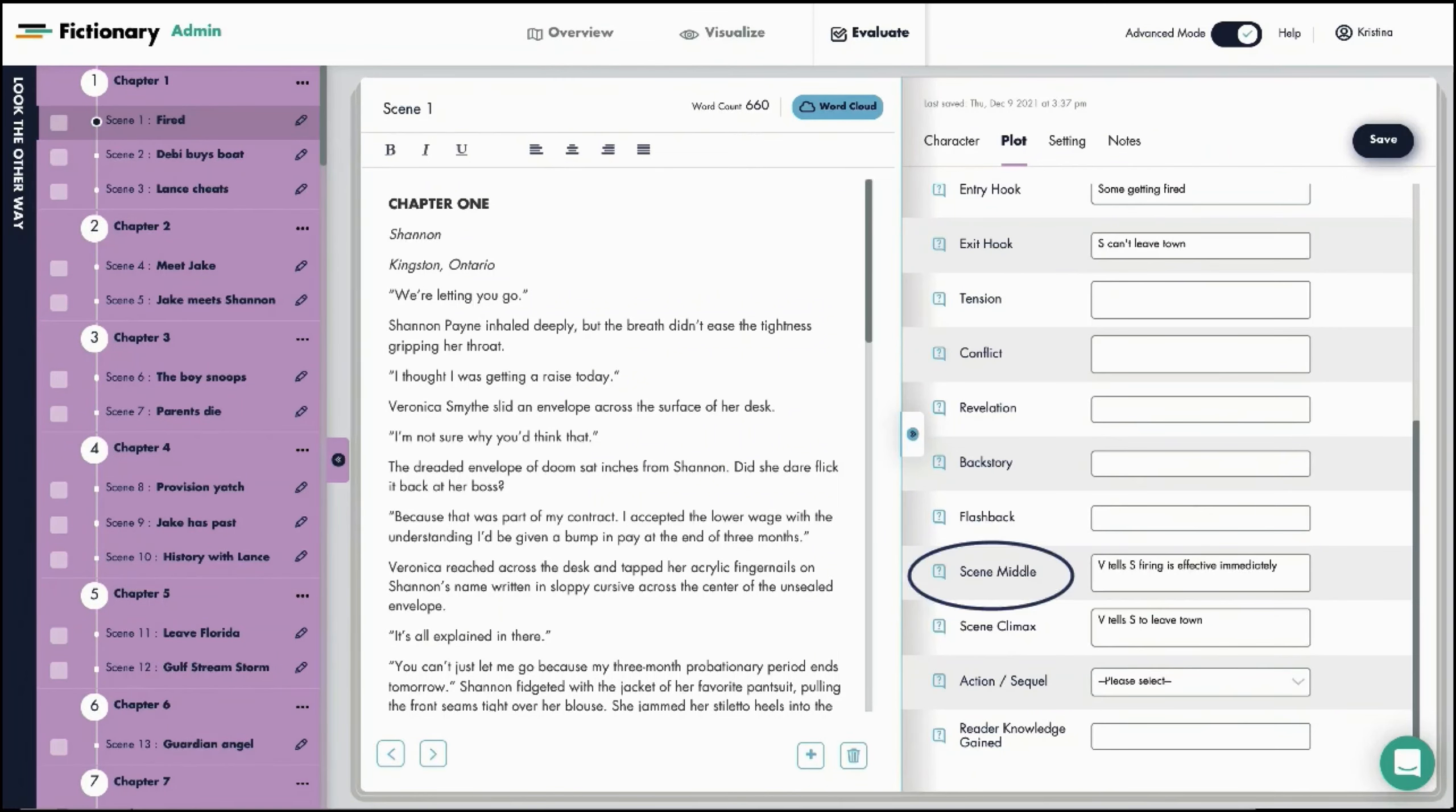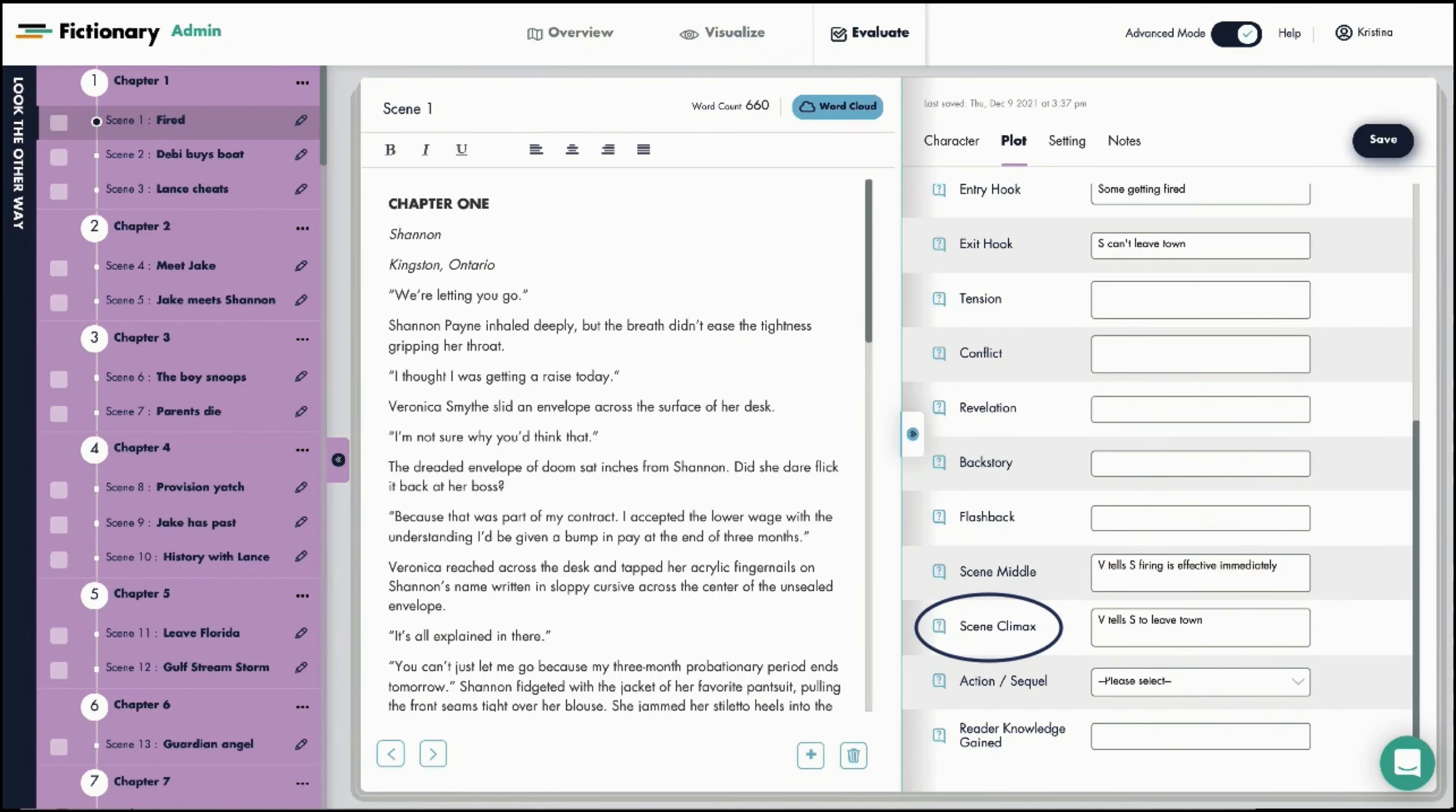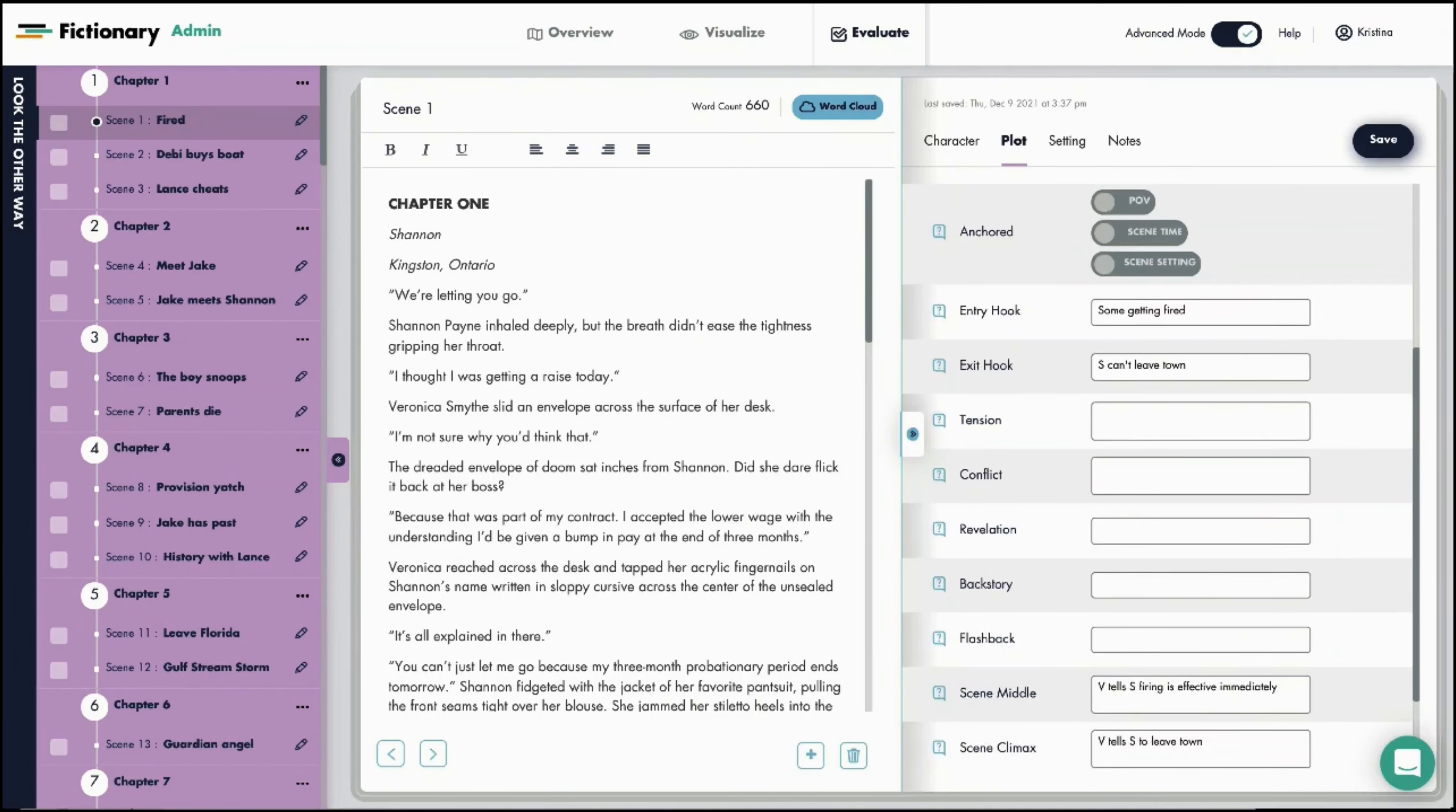The scene middle is V tells S firing is effective immediately. I know V is Veronica and S is Shannon. So I'm going to use my own short form throughout my full revision. In the scene climax, V tells S to leave town and the exit hook is S can't leave town.